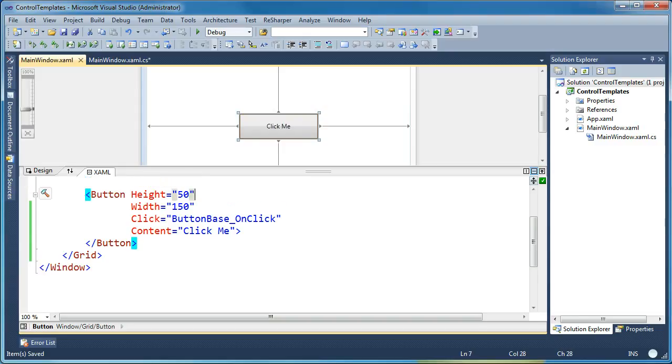I'm going to start with a simple example here. I've got a button and I've got a few properties specified, a height and a width and some content.